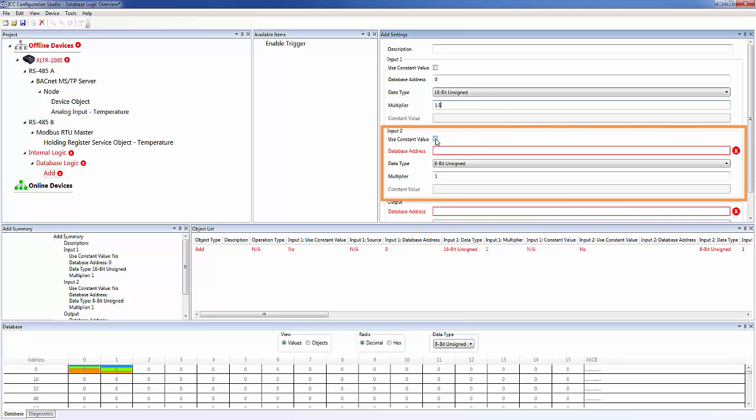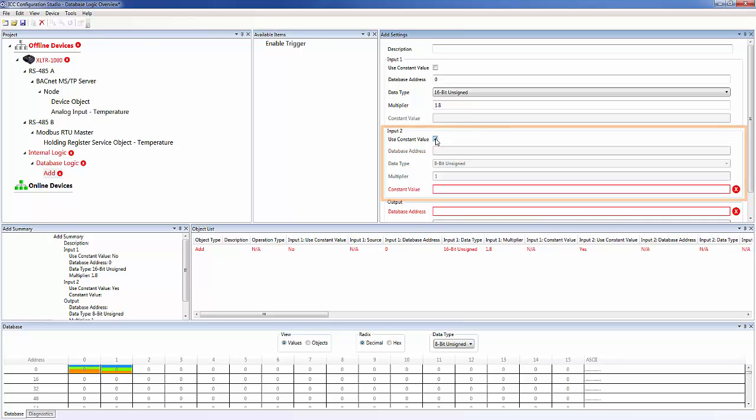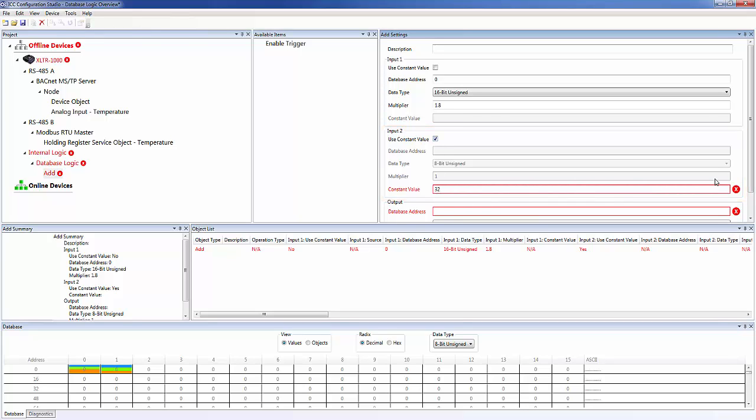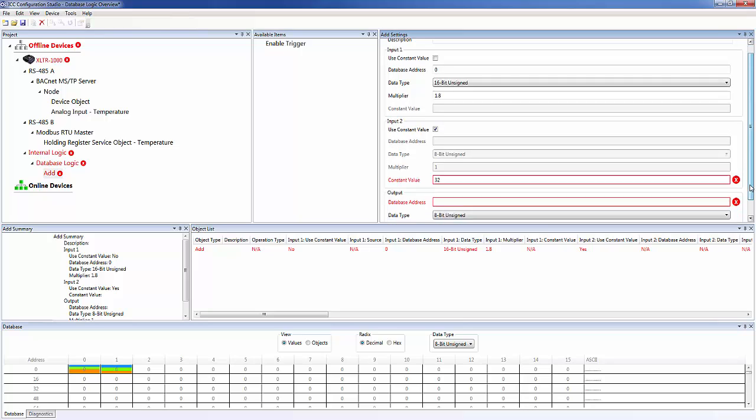For input two, we want to check the use constant value checkbox. We'll enter 32 into the constant value field to add 32 to our other scaled input.